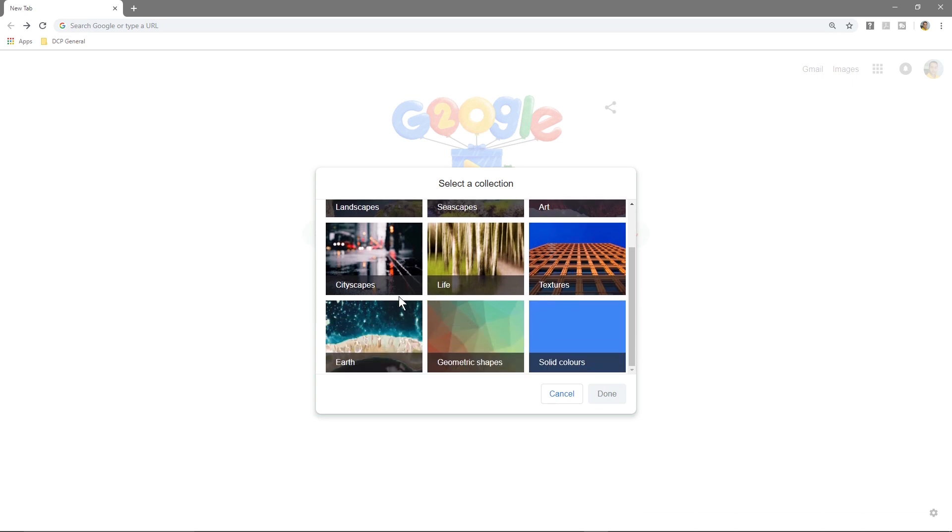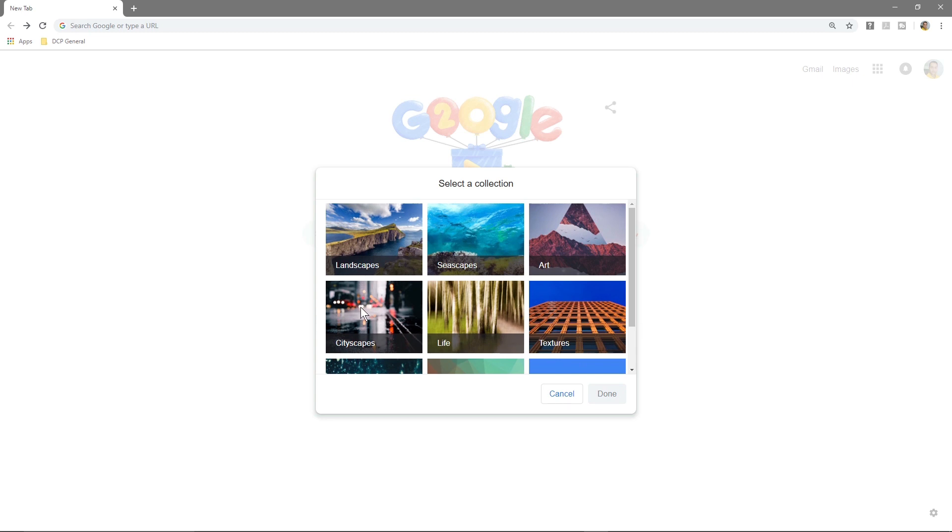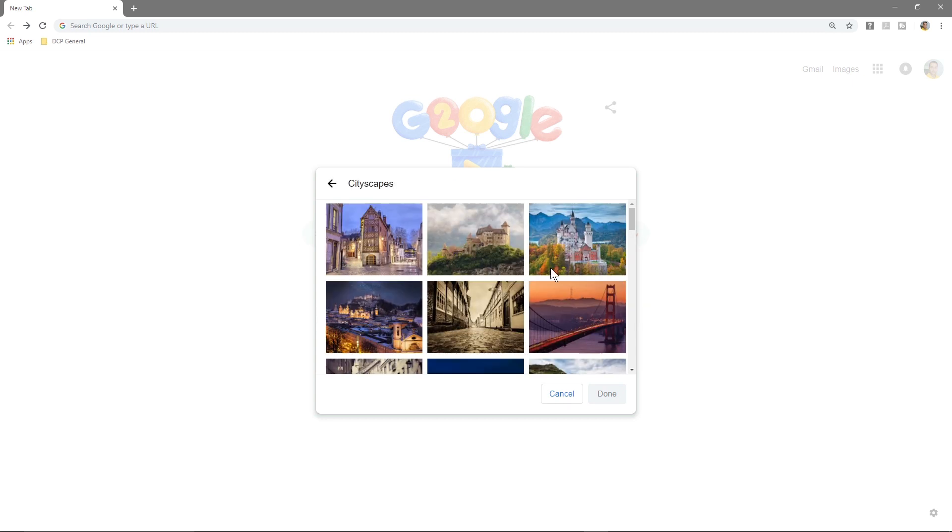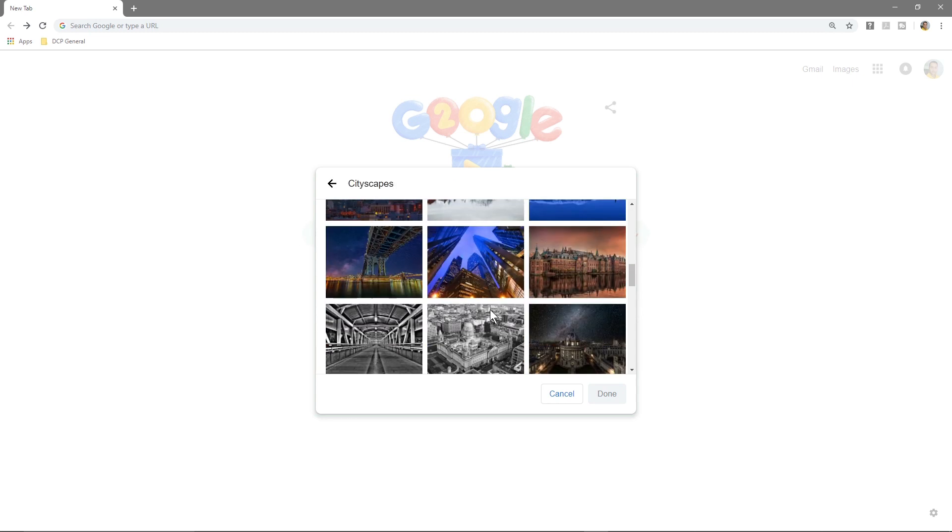If you click on a specific one like cityscapes it will show you some images and you can simply select one to use that as the background. Let's take a look at this one and we'll click done.